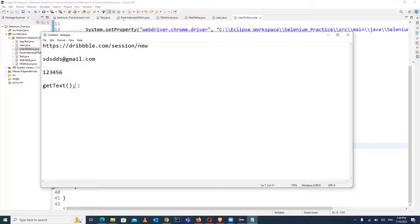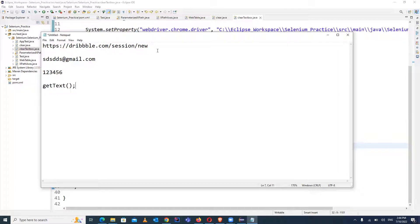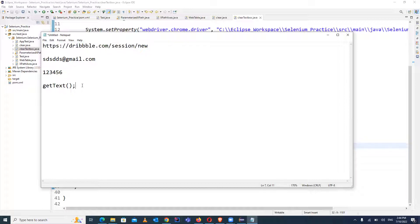The getText method is very useful in automation testing so that you can verify your result — the expected result with the actual result. Let's see how you can use the getText method. This is the website we will be using, and I have a scenario that you will definitely face while automating your test cases.